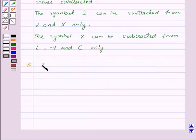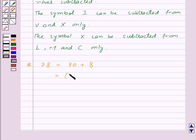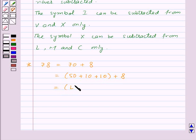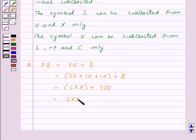Let us try to write 78 in Roman numerals. 78 can be written as 70 plus 8. We don't have a symbol for 70, but we do have symbols for 50 and 10. So 70 can be written as 50 plus 10 plus 10. We represent this as LXX, and 8 is represented as VIII. So 78 is written as LXXVIII.